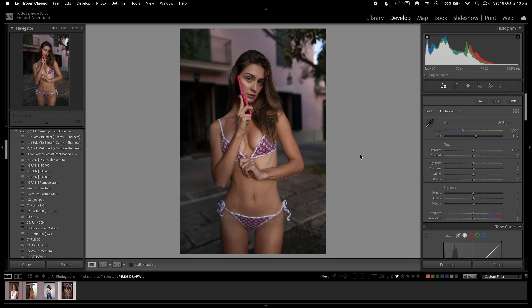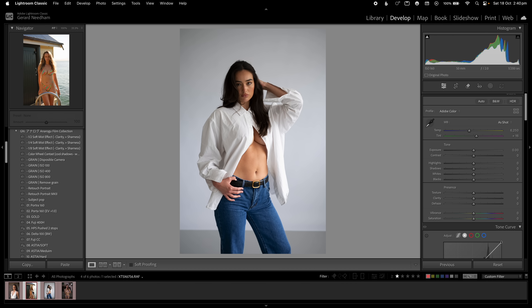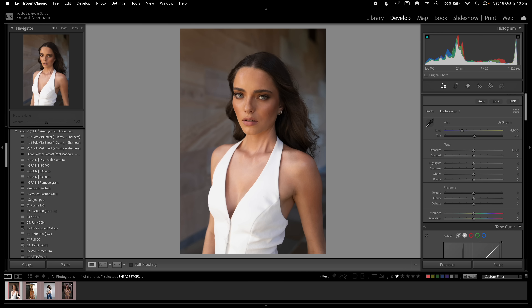The foundation of this process is getting a good base to work from before we touch any color sliders. This process only works if you follow it in chronological order. Step one is selecting the correct camera profile. For demonstration purposes I've got four different files here: a Sony file, a Nikon file, a Fujifilm file, and a Canon file.